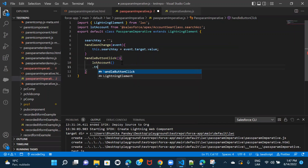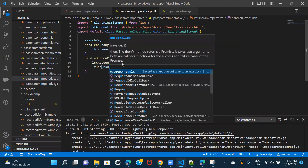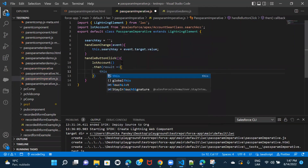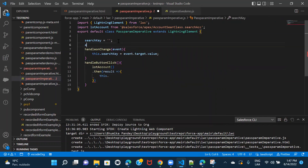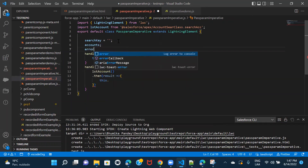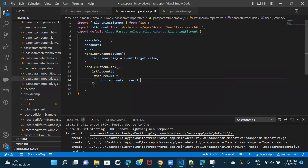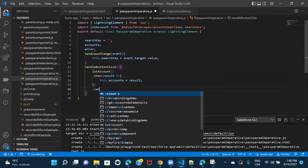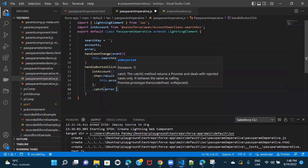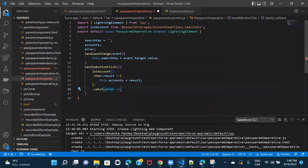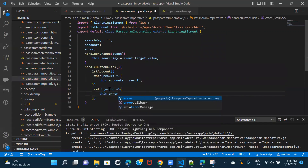Let's first gather the result and error. I'll take another property called accounts to store the result, and also capture the error. In the result handler, this.accounts will store the result. In the catch block, if there's an error, we assign it to this.error — the property we've defined.